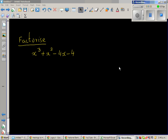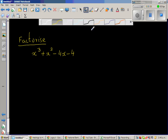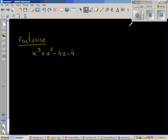Factorize x cubed plus x squared minus 4x minus 4. Now, in my previous video, I talked about how to find factors of a polynomial.